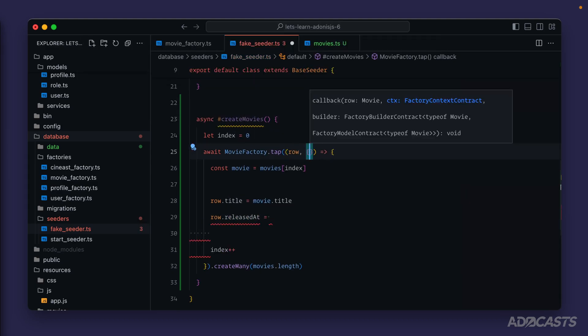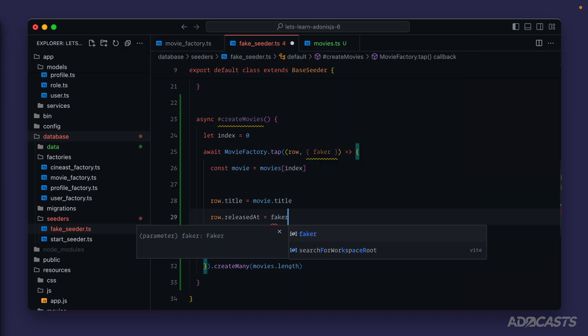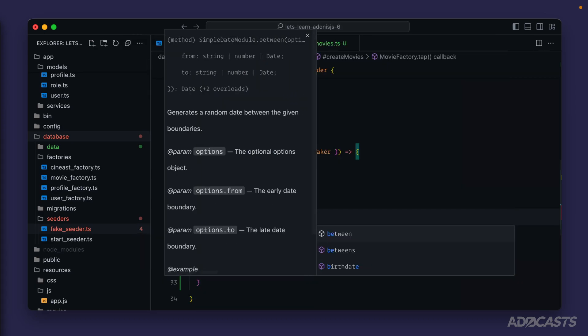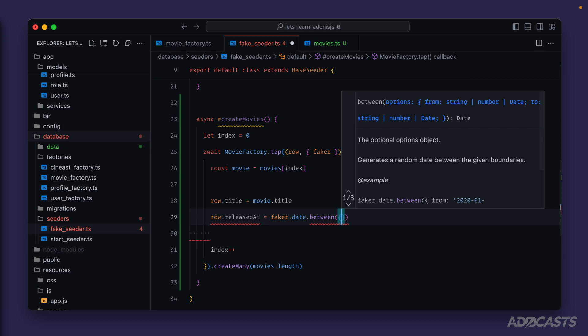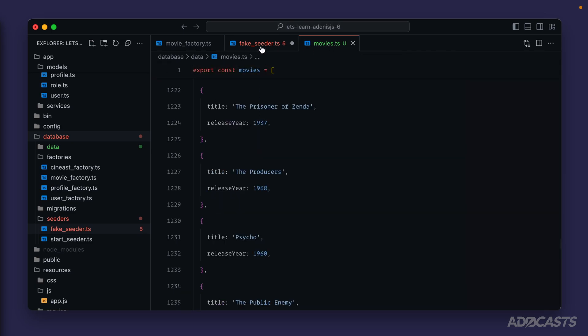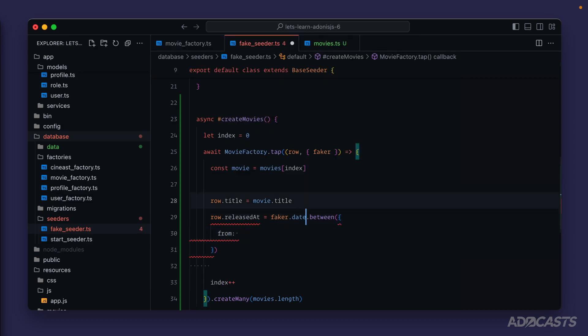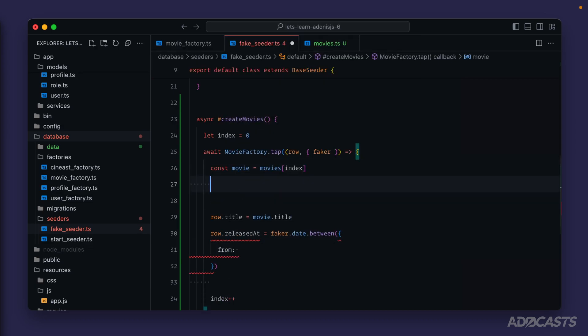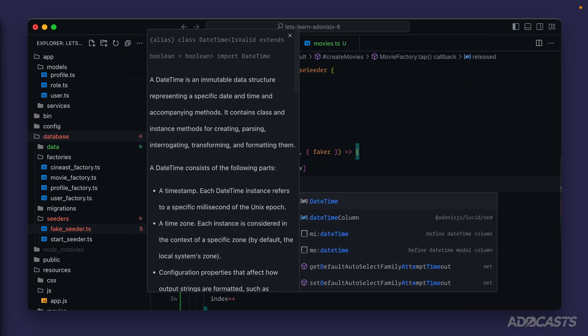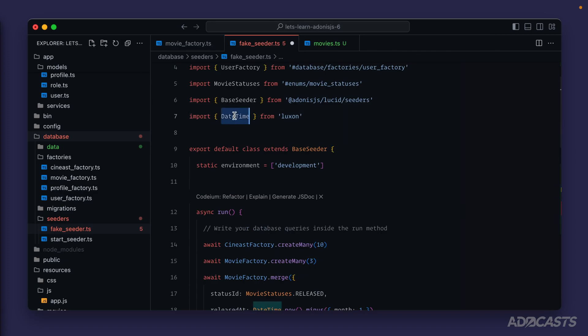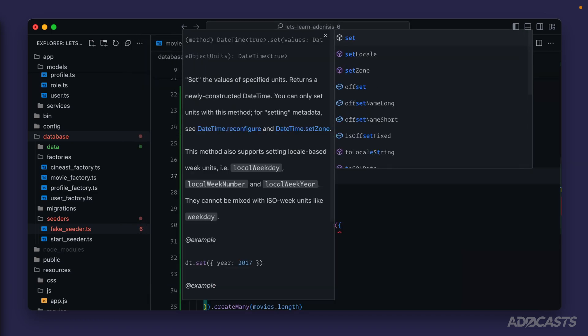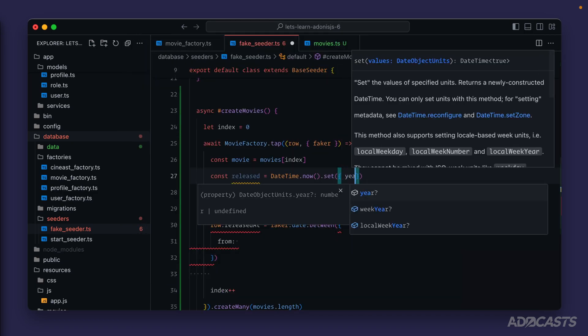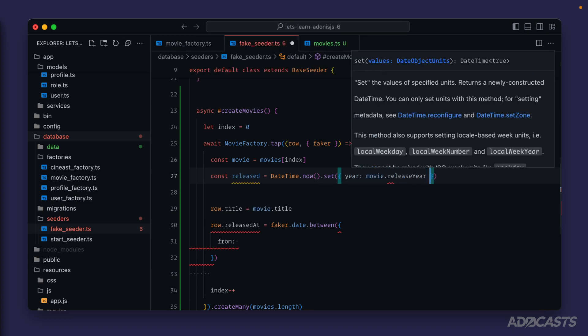We can do something similar with the release data as well since we have the released year. We can use faker by extracting that out of our factory context just like so. Faker dot date dot between method to start dates that the random date should be between. Since we only have the released year, we can set this to a random date within that year so that all of our movies aren't using the same month and day. From, let's grab an instance of a Luxon DateTime object set to the movie's released year. We'll say released equals DateTime importing that from Luxon, DateTime dot now and then overwrite the year to our movie dot released year.